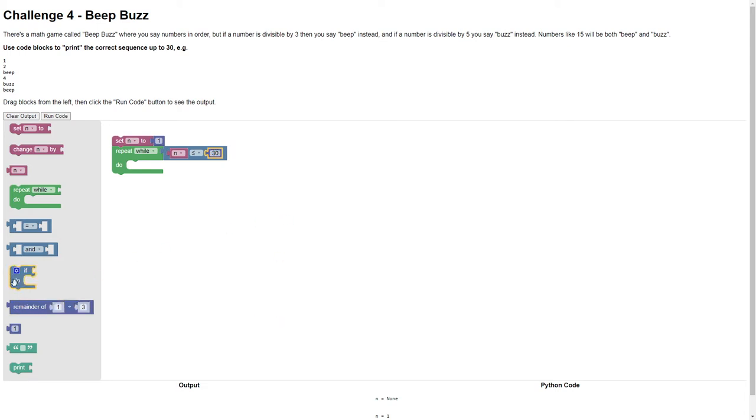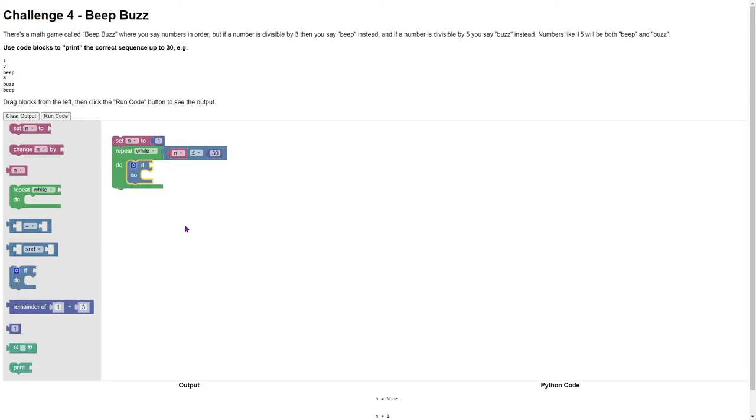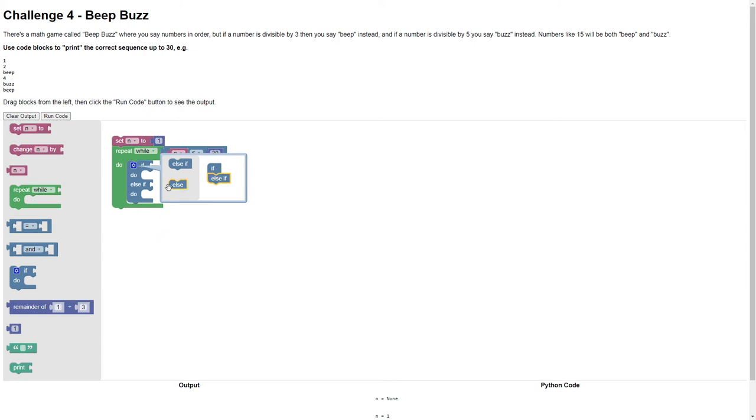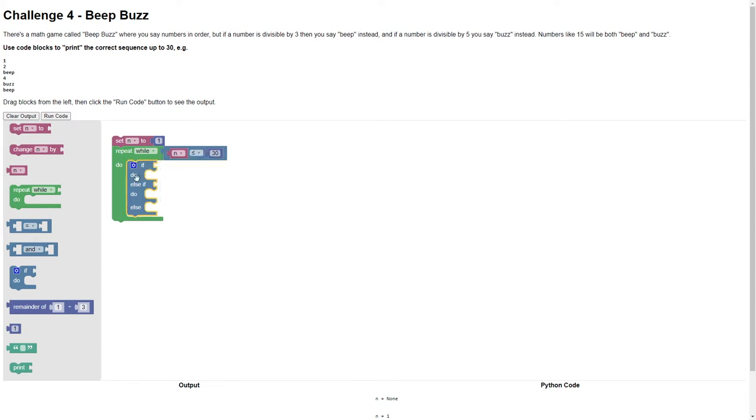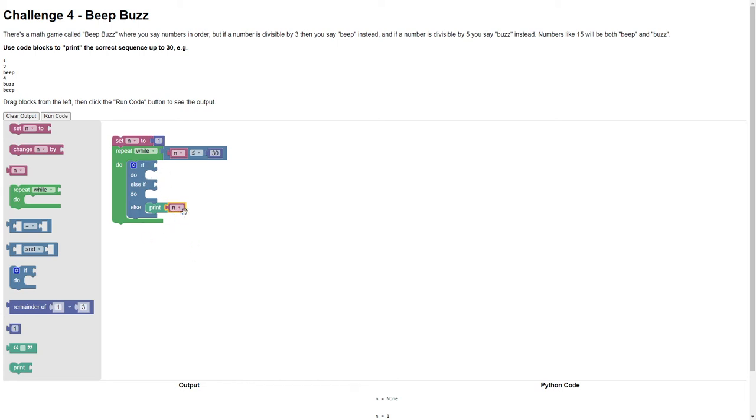We're going to say the number if there's a bunch of conditions that are not met. So we need to put in this if block and we'll need a bunch of else ifs as well. The else will be that we say the number. So if none of the previous conditions are met, we're going to just say the number.